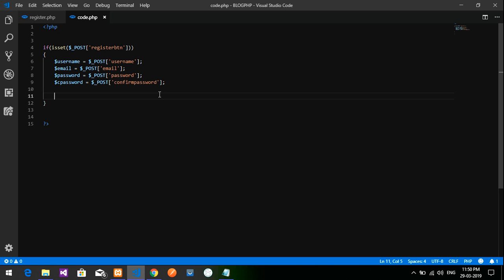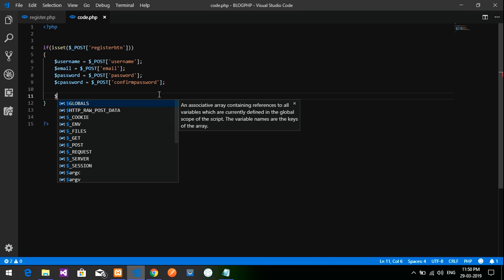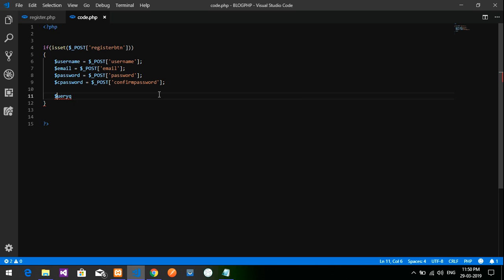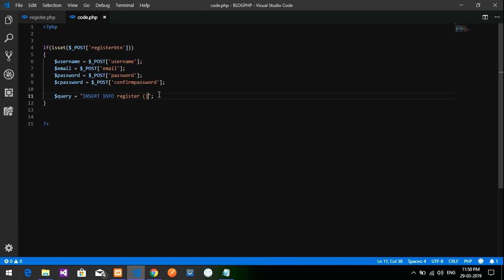Now create a variable called dollar query equal to the SQL INSERT command: INSERT INTO the table name which is 'register', listing the column names username, email, password, along with the corresponding VALUES to be inserted from the form.